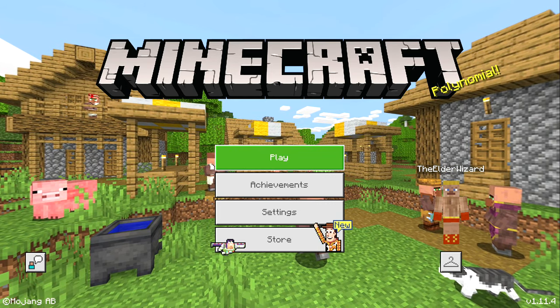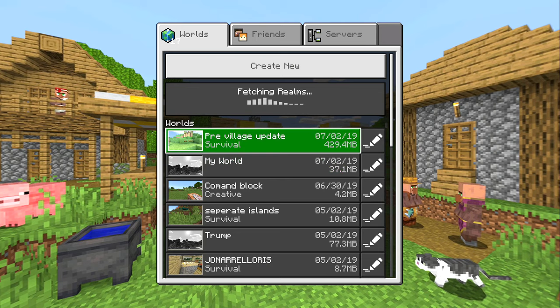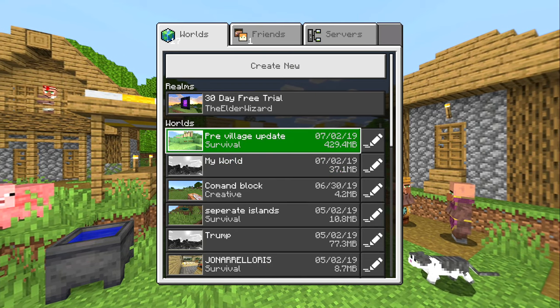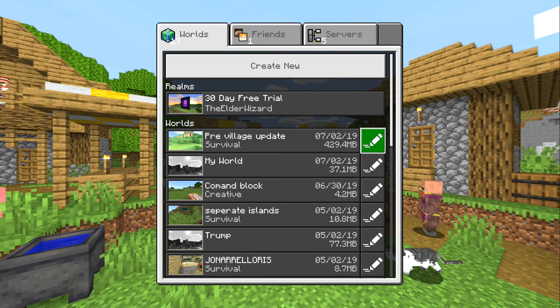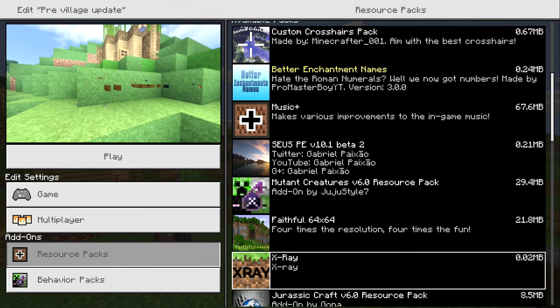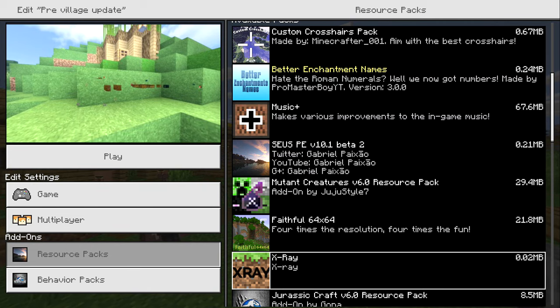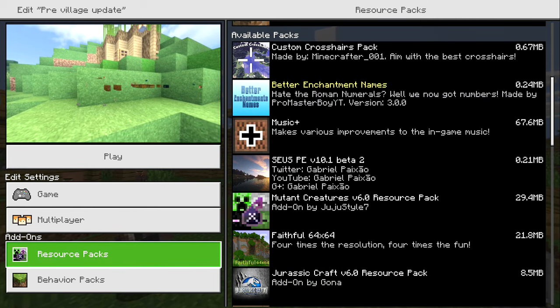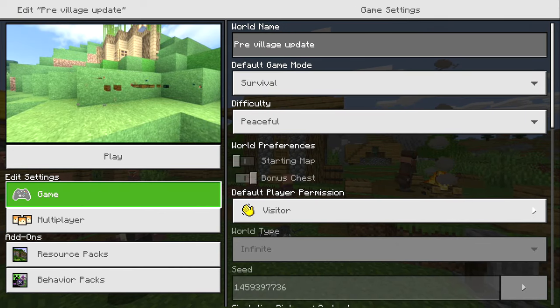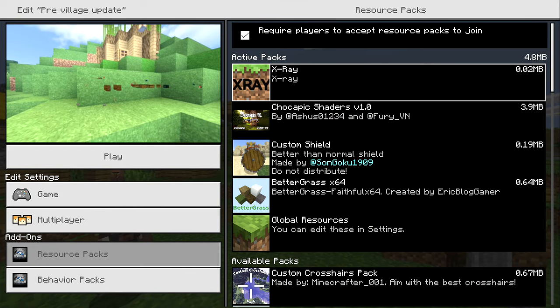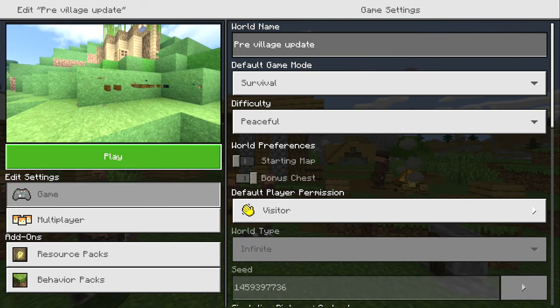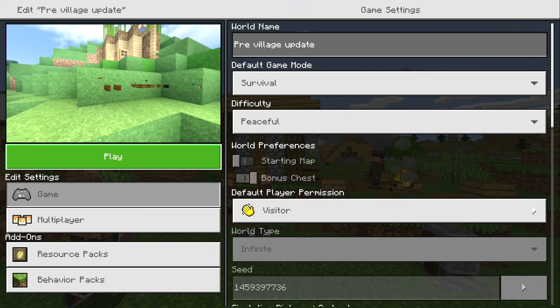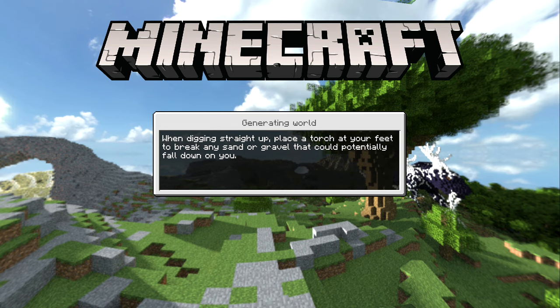Once your Minecraft loads, click Play, find the world you want to equip the x-ray pack on, click the little pencil on the right of the world, and you're going to want to find your x-ray pack right here. It looks just like this one. Click plus to equip it and make sure it's at the top. Then you're going to want to click Play.